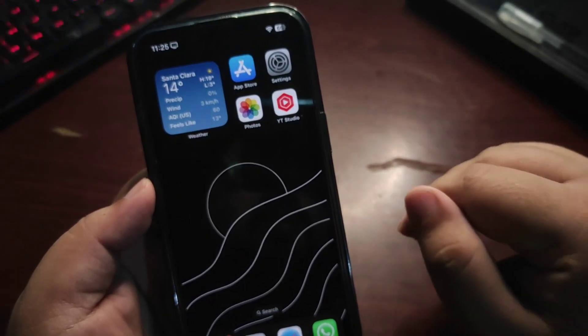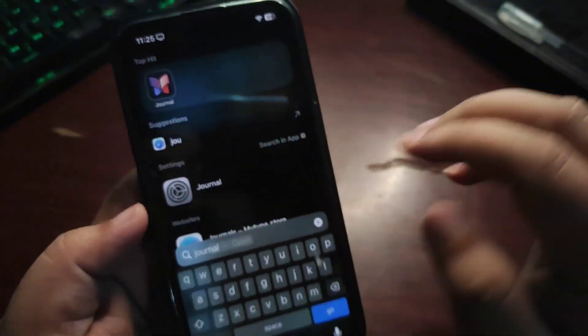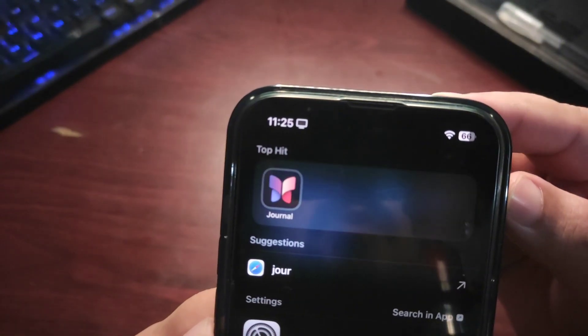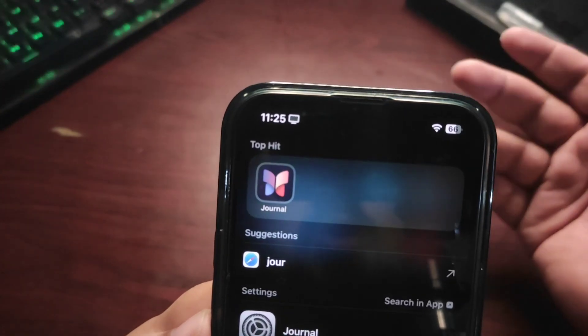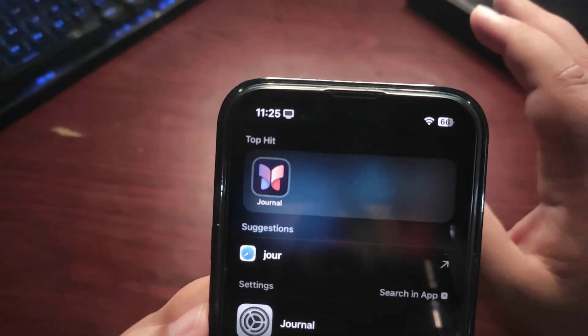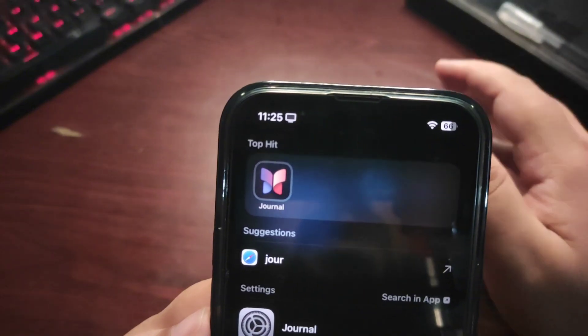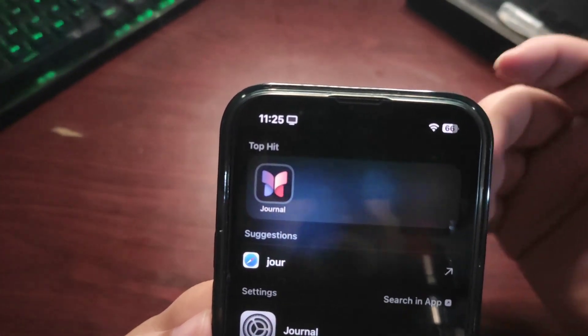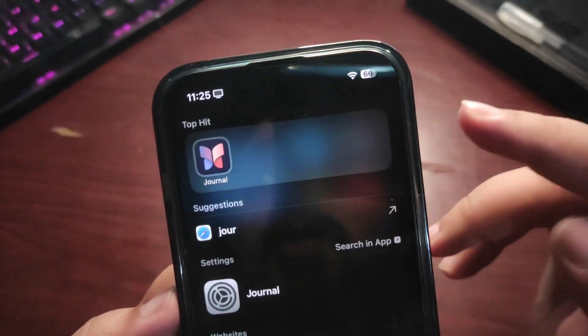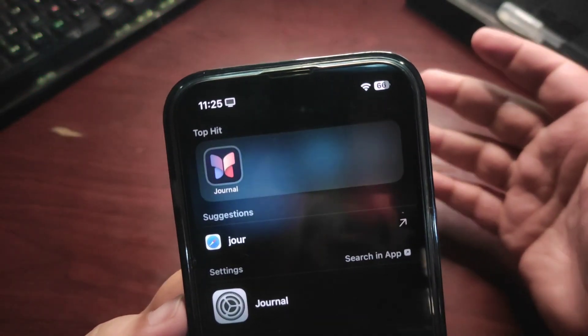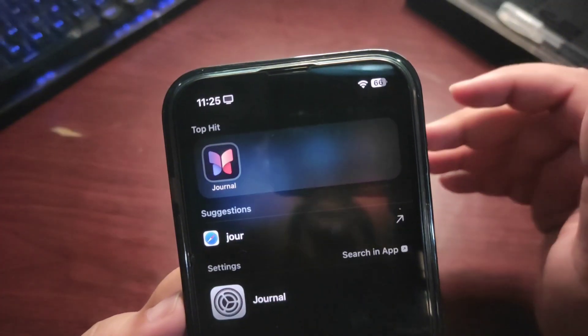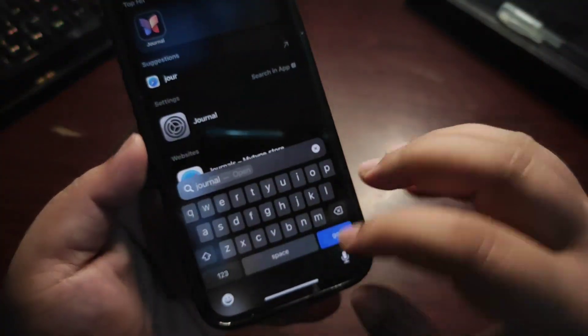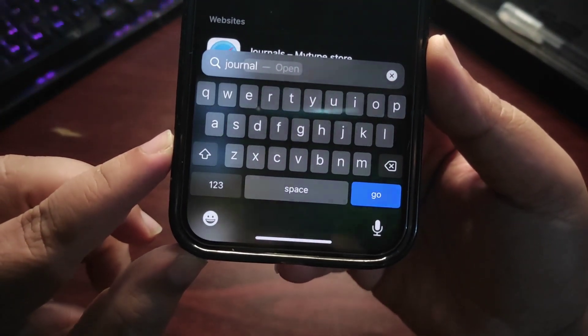Bug number one is with the Journal app. There's a new Journal app on iOS 17.2. This app is the highlighting feature of iOS 17.2, but since it's still in beta, this app is also in beta. There are lots of bugs on this application. It crashes sometimes. The suggestions it gives also crash sometimes, which is really annoying.